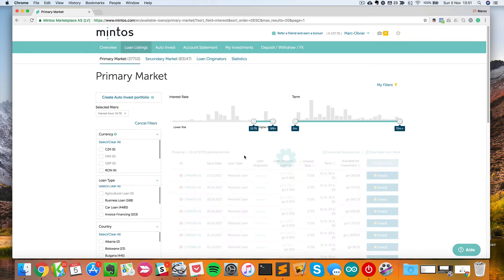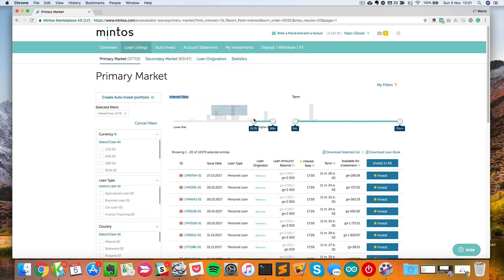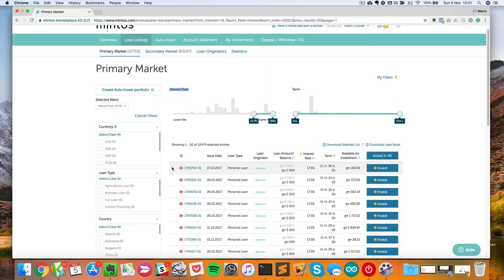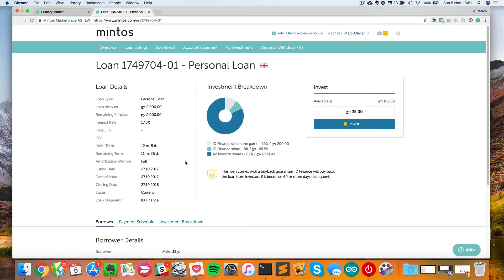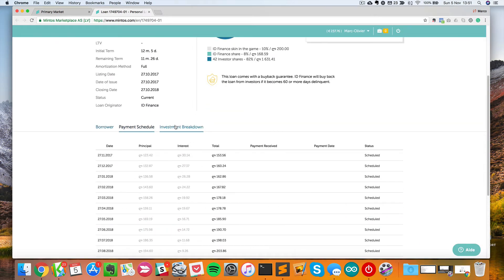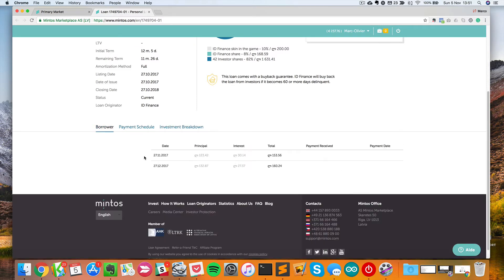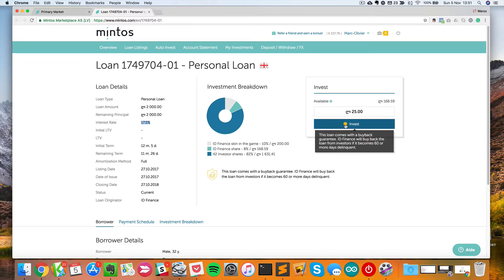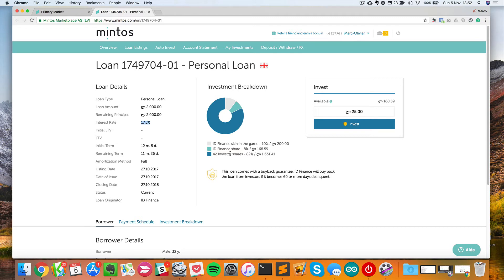Let's look at some higher risk loans because this is about interest rates. The higher the interest rates, the higher your returns, but also the higher the risk. You can just click on a loan and you will get information about the loan itself, the person that will do the loan, the breakdown of the investment, and also the interest rate. This loan here comes with a buy-back guarantee. It means that the loan originator will actually buy back the loan from investors if it becomes in default for more than 60 days. So basically with this, you are guaranteed that you will get your money back. You won't maybe make a lot of money because they will just give back the amount of the loan that you invested, not any gain, but at least you have the guarantee not to lose money.